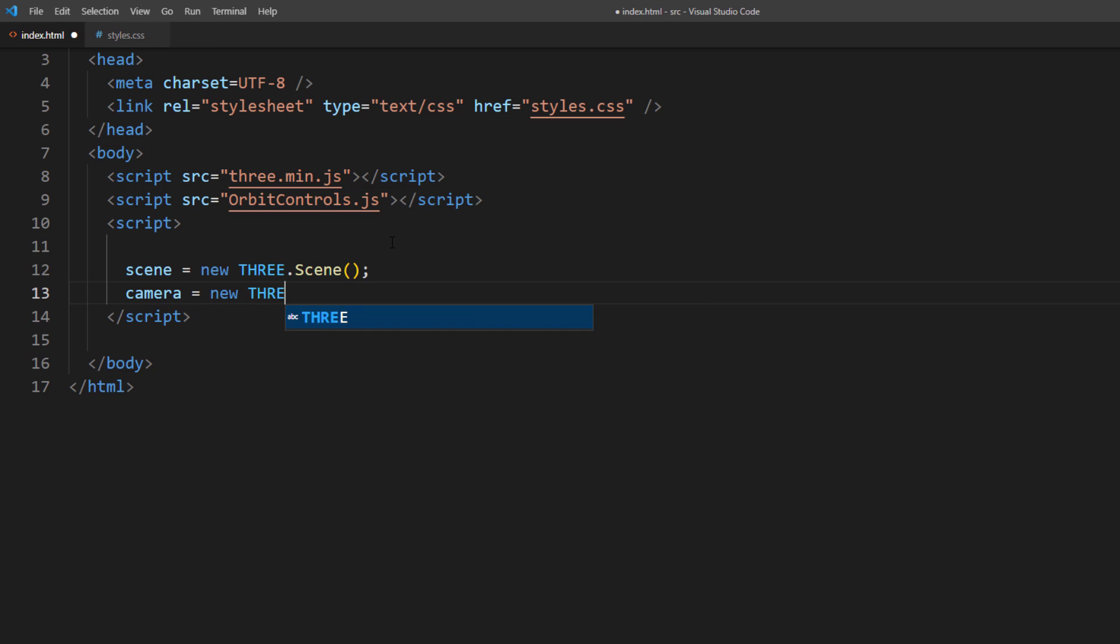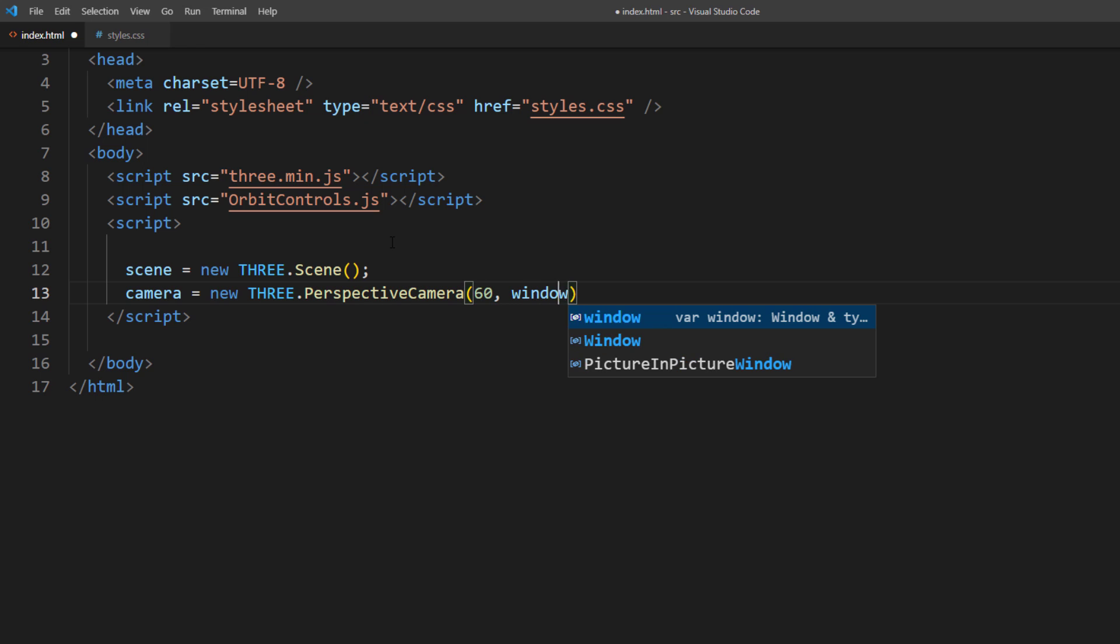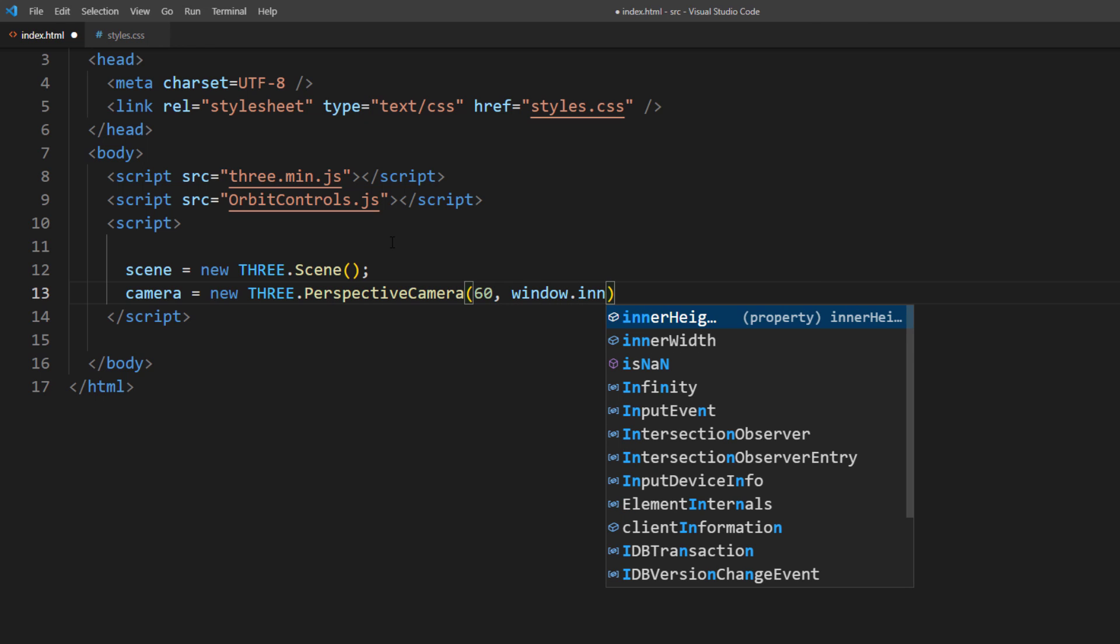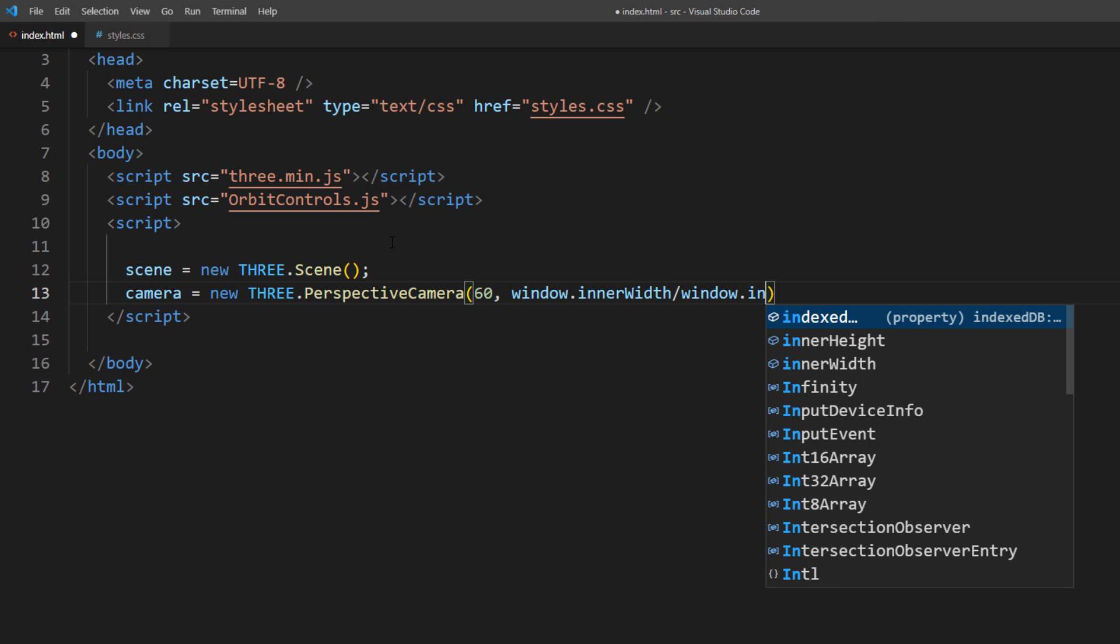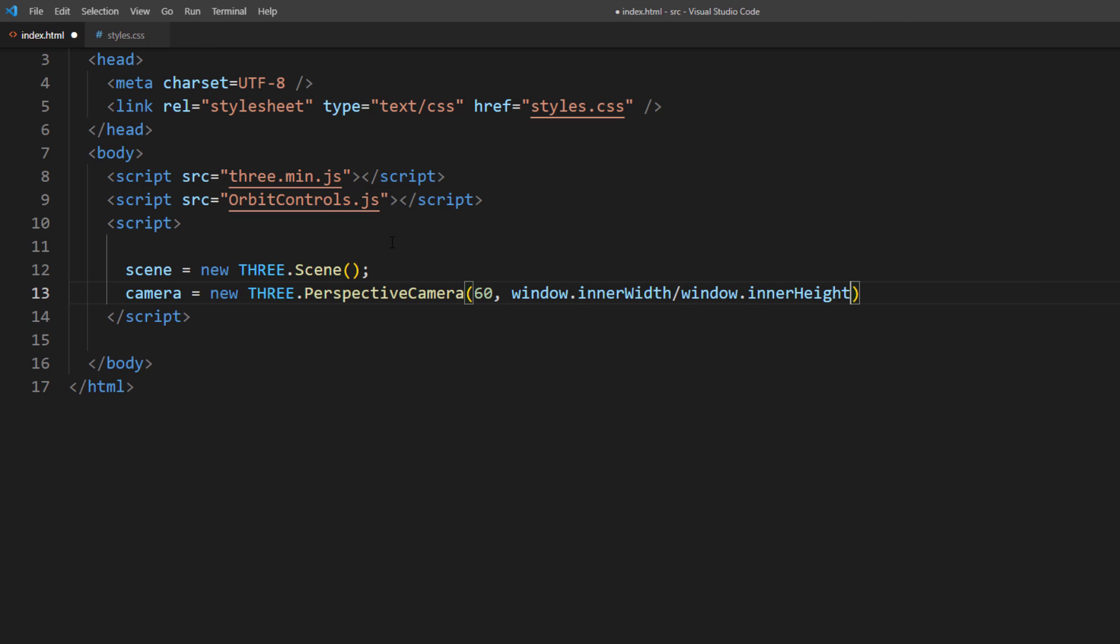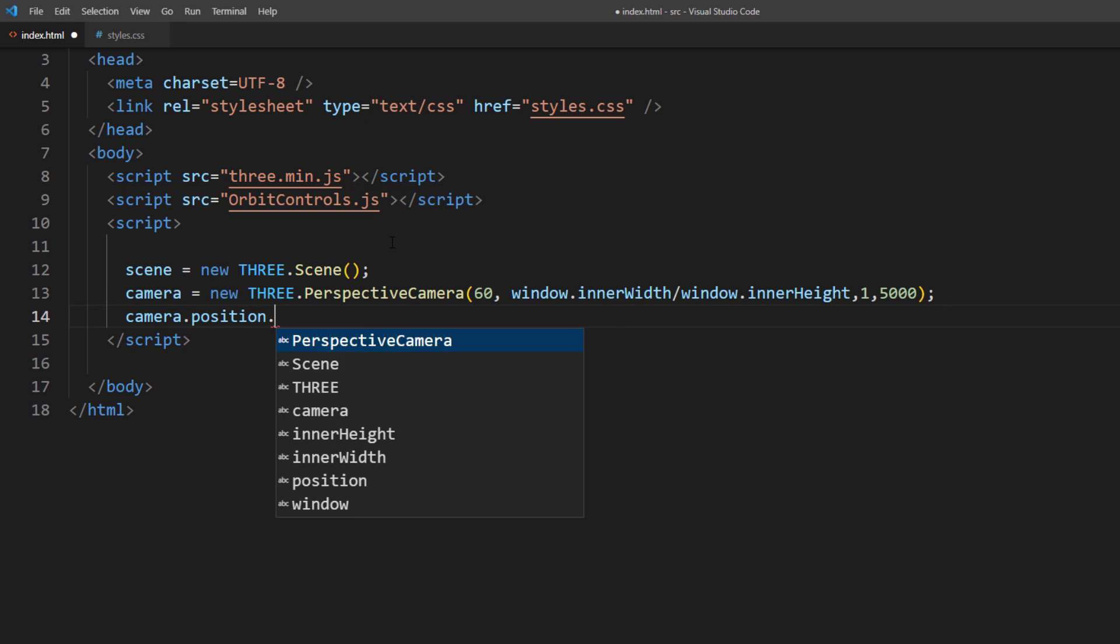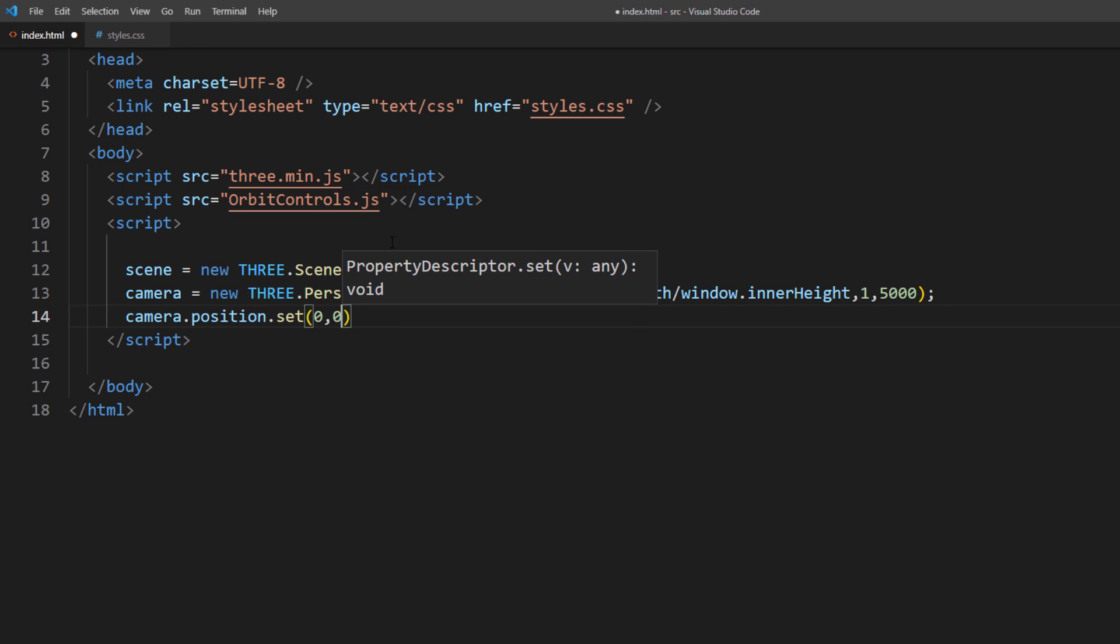As usual, I will use a perspective camera: 60-degree FOV, current viewport ratio, and 5000 far plane. Place the camera away from the center and add it to the scene.